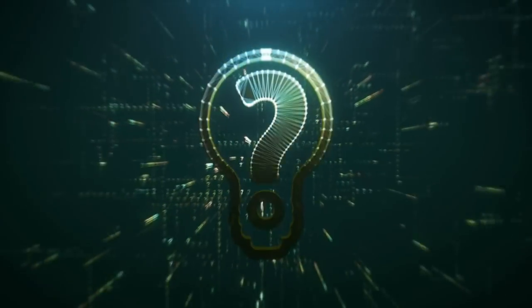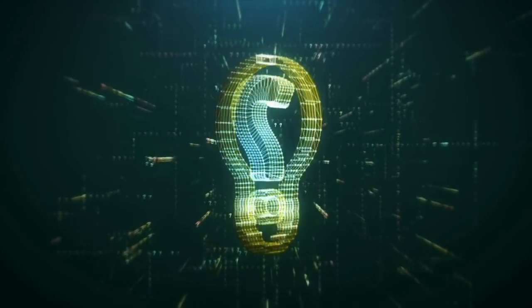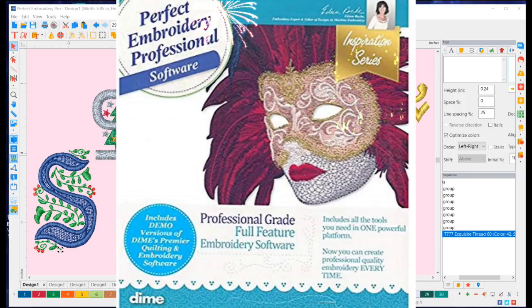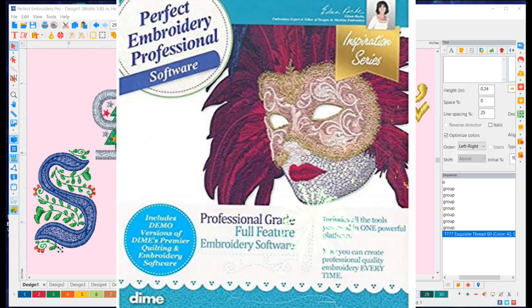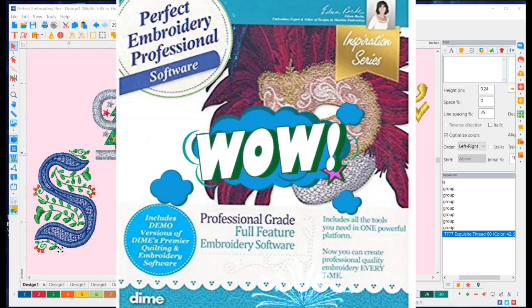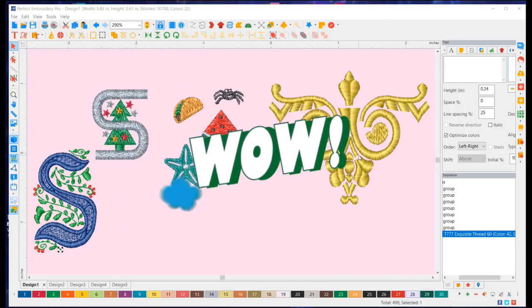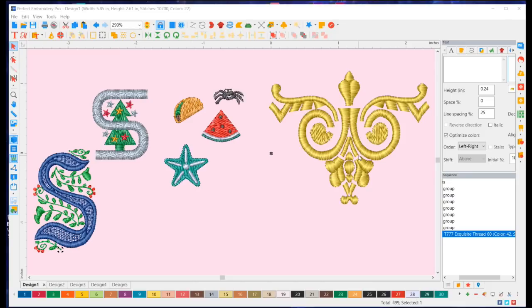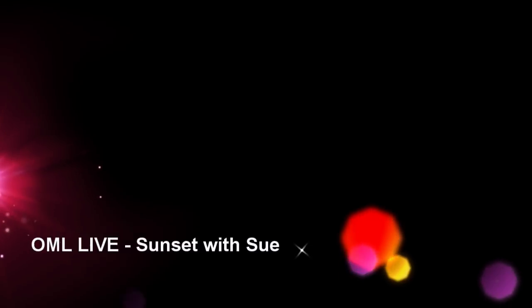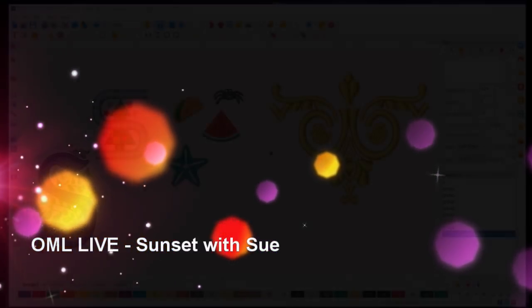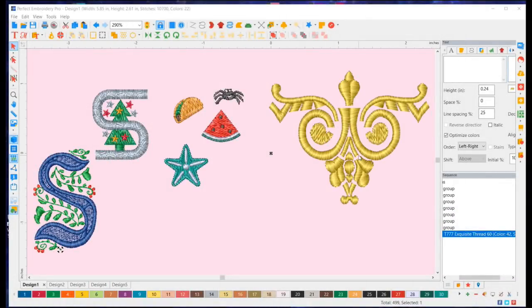Hey everybody, welcome back! My name is Sue and I'm from OML Embroidery. Big reveal — it's an unsung hero of the embroidery world. I don't know why everyone is not going crazy over this software, because it is amazing. It's Perfect Embroidery Pro from DIME — Designs in Machine Embroidery. This software is spectacular. I'm going to be using it quite a bit, and next week or the week after I'm doing live digitizing — Sunset with Sue.